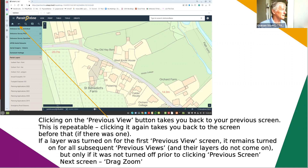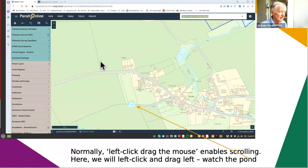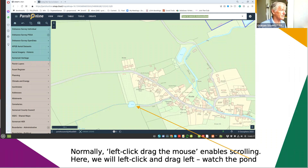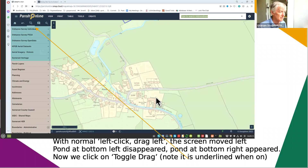Drag zoom is the next little cropping sort of symbol. Normally if you left-click and drag the mouse it just scrolls the page up, down, left, or right. We're going to watch the pond - you click the button and the screen moves left, the pond disappears, and the one to the right appears. That's just a normal left-click and drag.